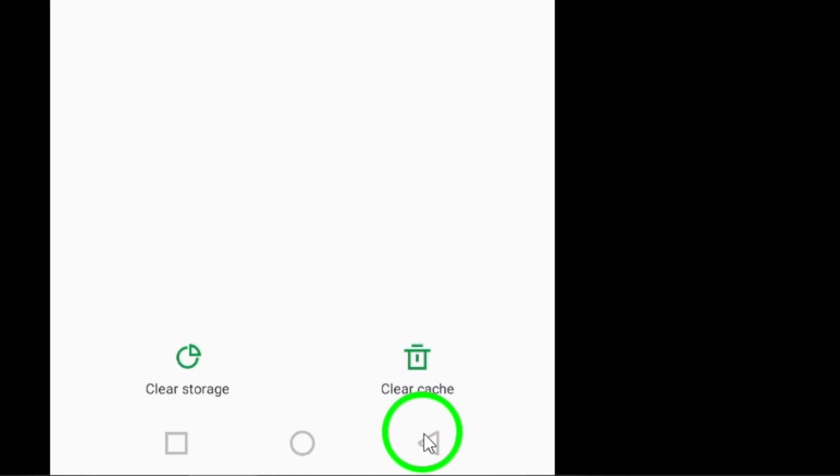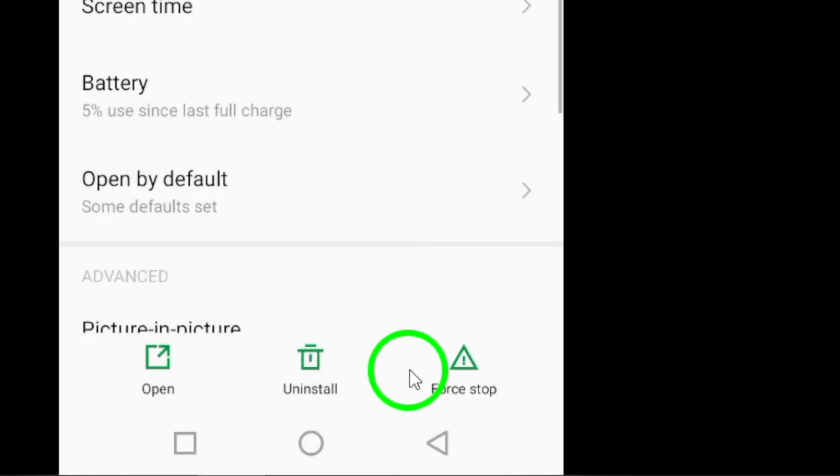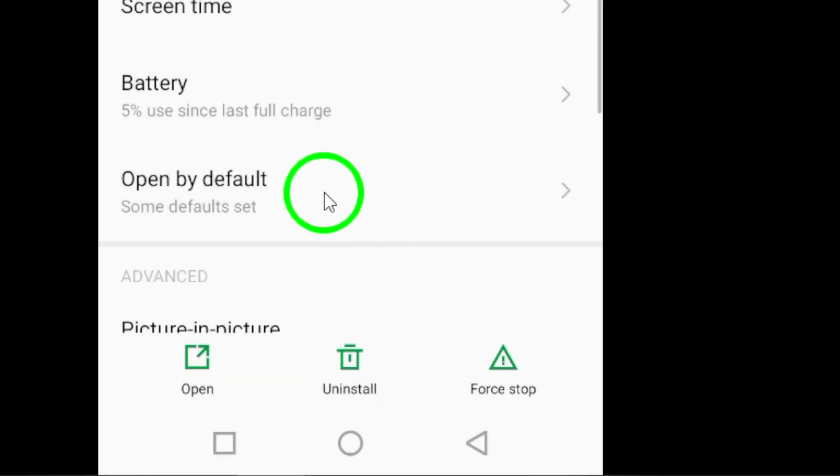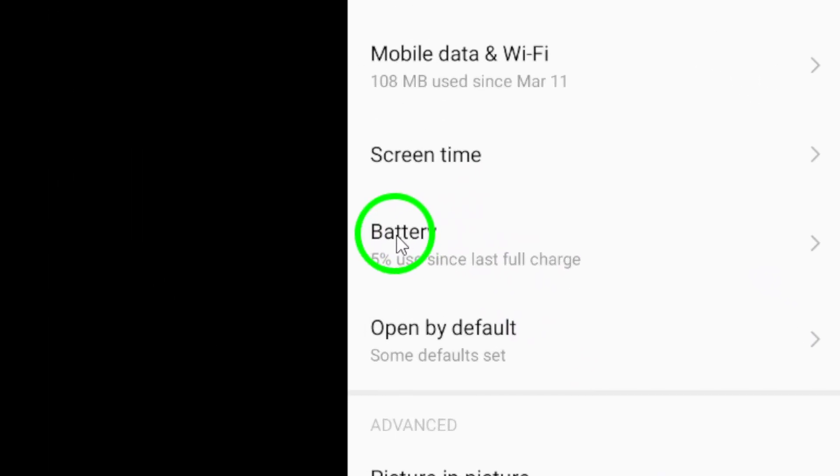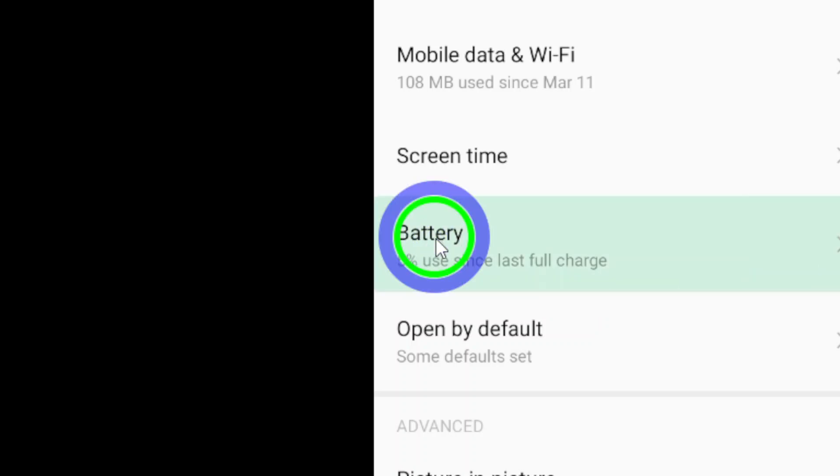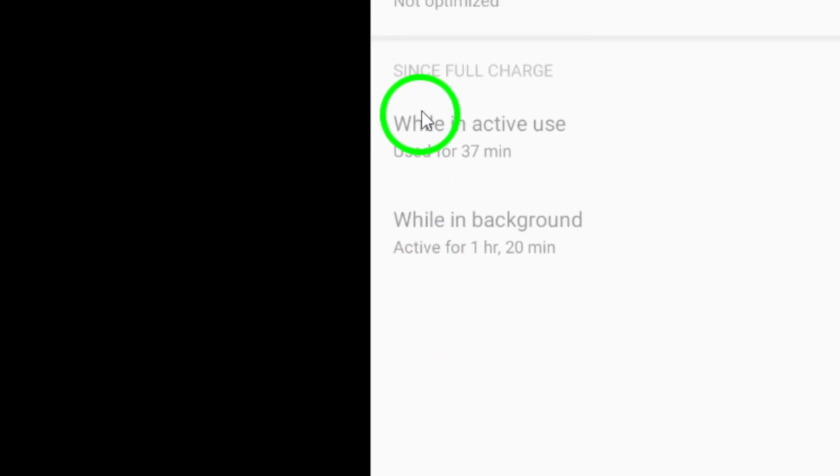Check your device's battery optimization settings to ensure that WhatsApp is allowed to run in the background. This can help prevent the app from expiring unexpectedly.